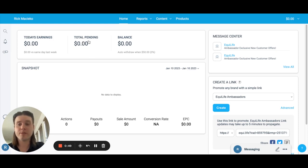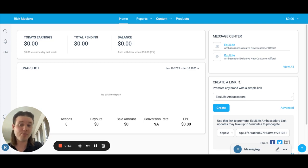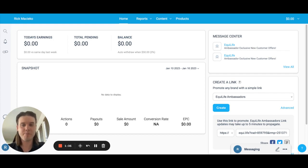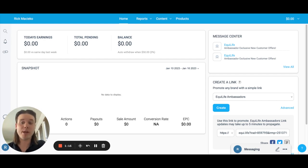The total pending is a little bit more difficult to understand. The total pending deals with orders that are tracked to you but not yet approved. The system needs to approve the orders after a period of time before they actually process them and pay them out to you. So these are orders that are going to come to you — they're just in process. That's not money you're going to see right away, but it's money you're going to see eventually.